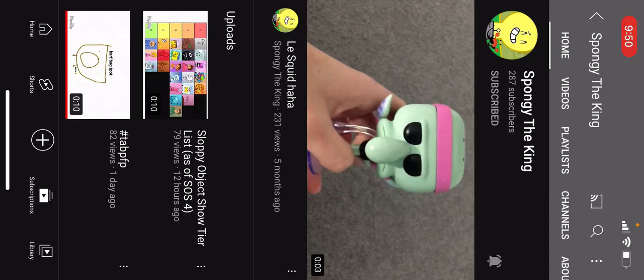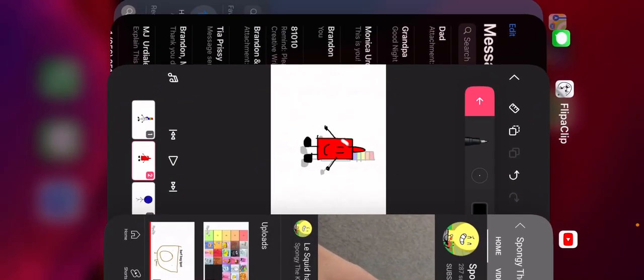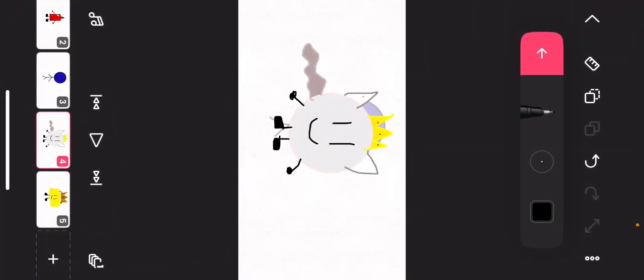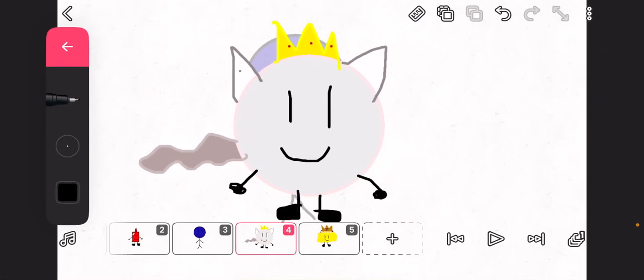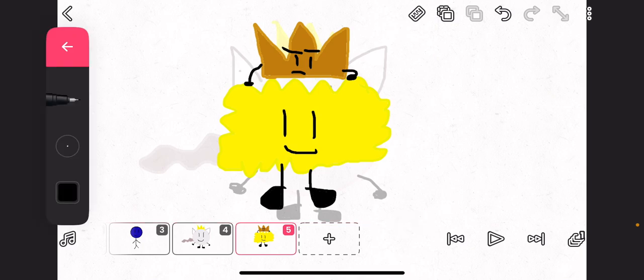His real OC is actually Spongy that has a crown on it, and the crown hates him. So yeah, I redrew it. It looks like this. Yeah, I kind of misplaced the crown, but at least I did a really good job at it.